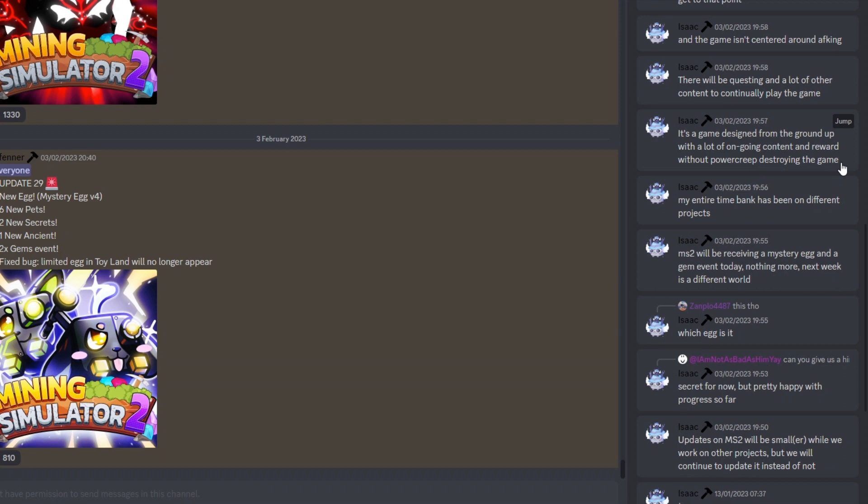And having reward systems in there as well is always going to be really good because players always love getting free stuff. Now I'm not really too sure exactly what it means by power creep destroying the game. I don't believe that's a person. So the only thing I can really think about is sort of like a power curve.